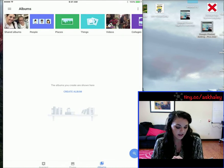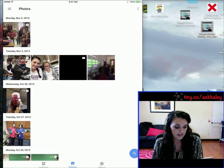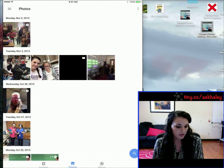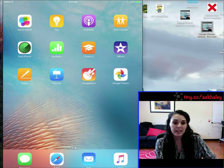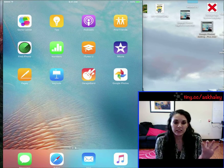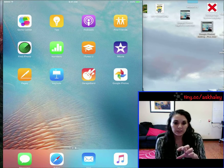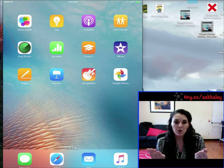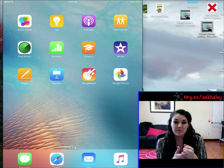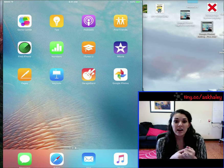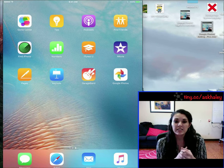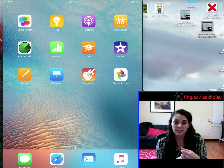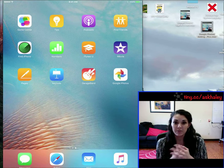That is pretty much all that you will need as far as getting your photos onto the Google Photos app and sharing them with journalism. In the email I send out I will include the email address that you will send it to — I don't want to put it public on YouTube.